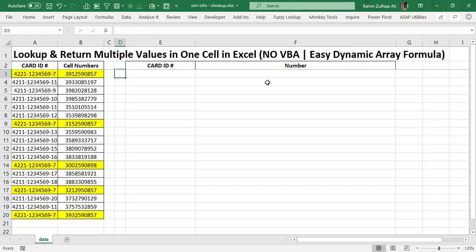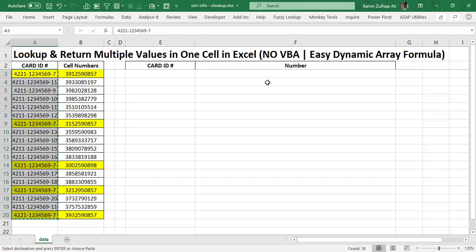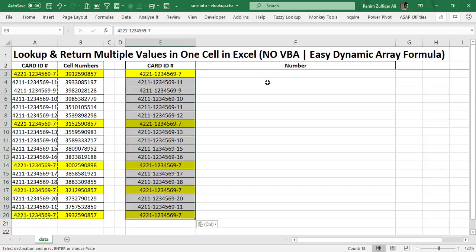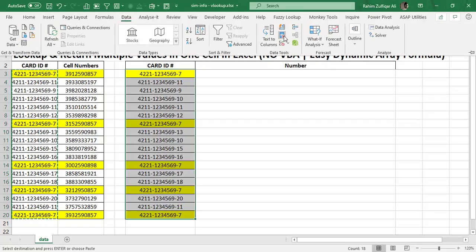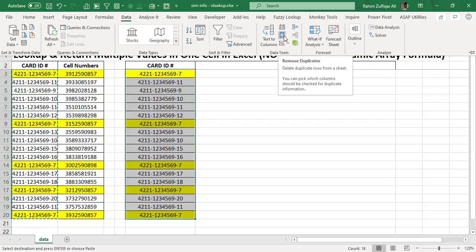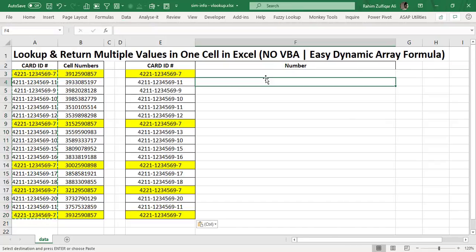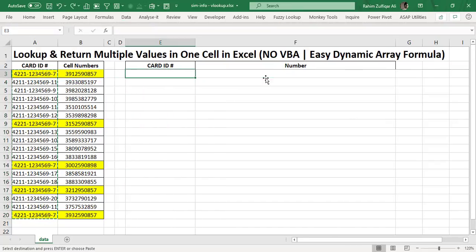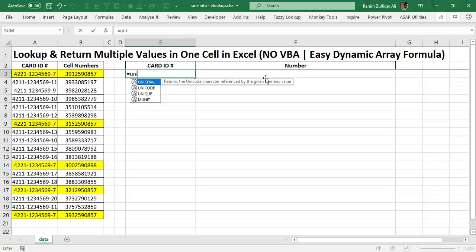As a traditional Excel user might do — because in this particular column of card ID there are duplicates — you might copy this list, paste it, and apply the Remove Duplicates option from the Data tab to get the unique values. But we will not use that feature. We will utilize one dynamic array formula: UNIQUE.